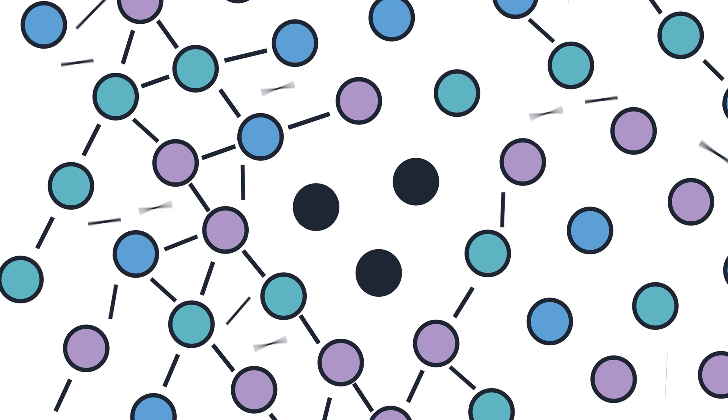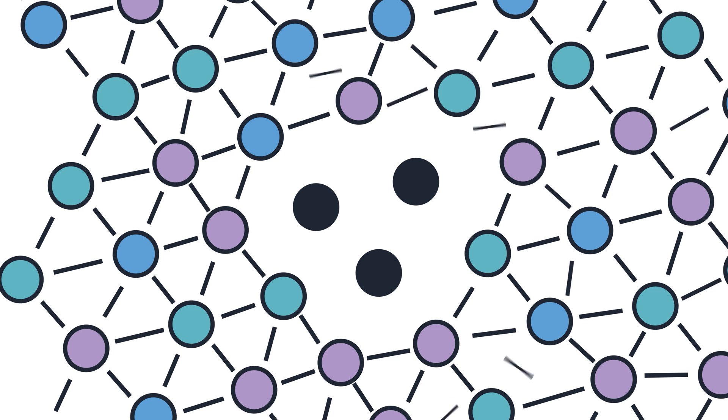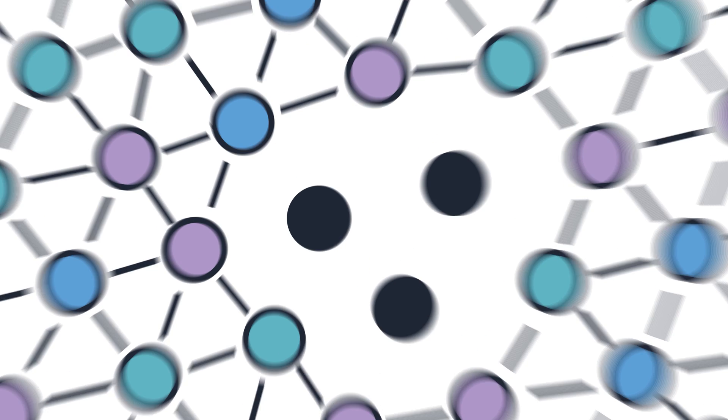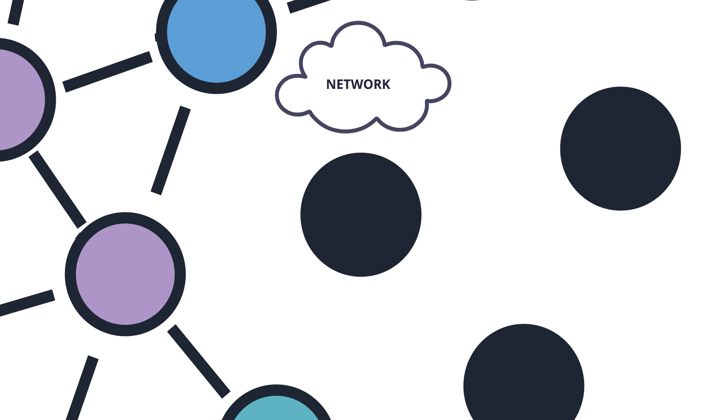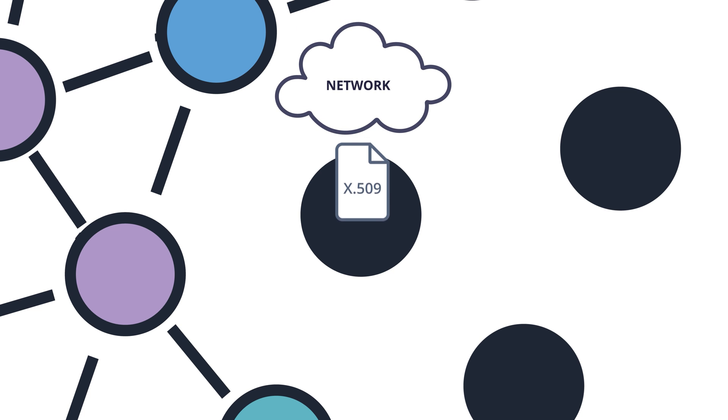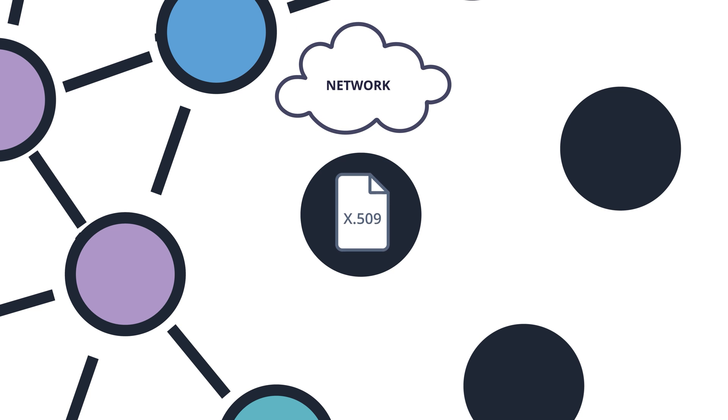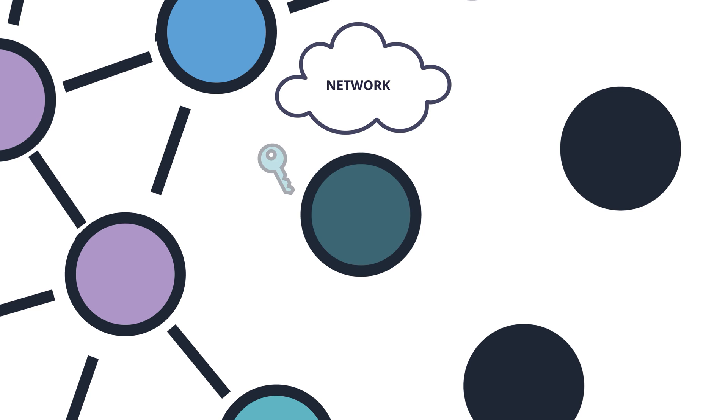A Corda network is made up of many such nodes that want to transact with each other in order to maintain and evolve a set of shared facts. This network is permissioned, which means nodes need to acquire an X509 certificate from the network operator in order to join the network.